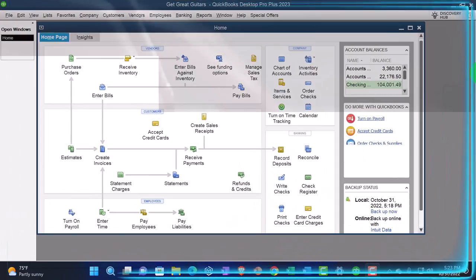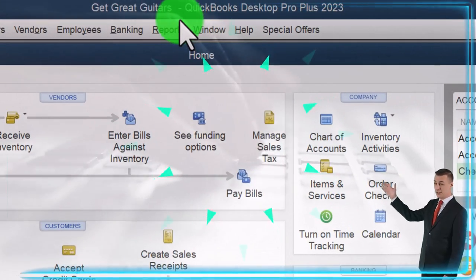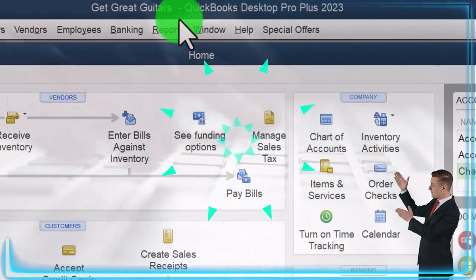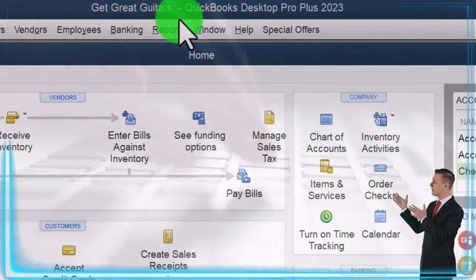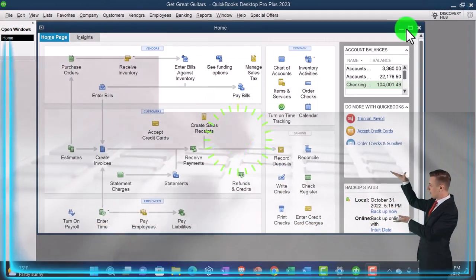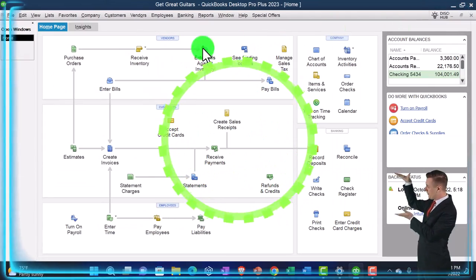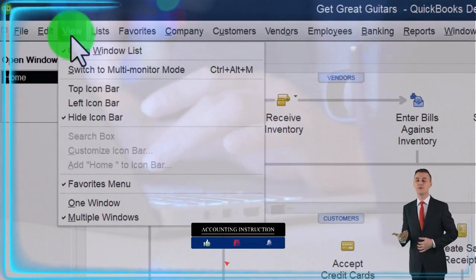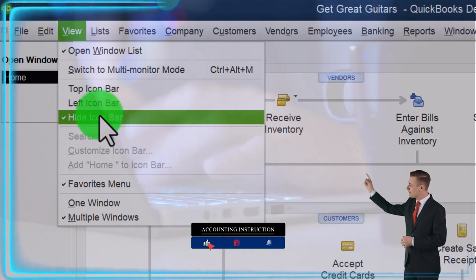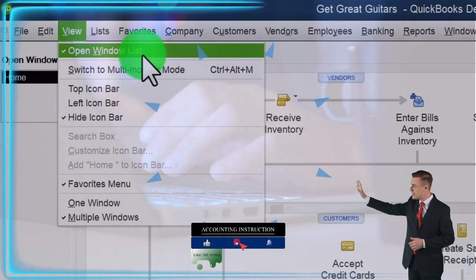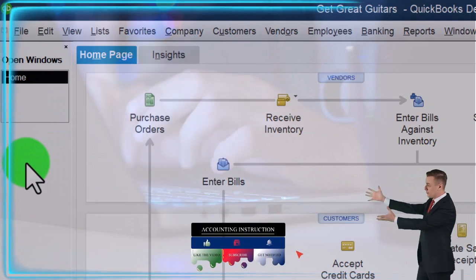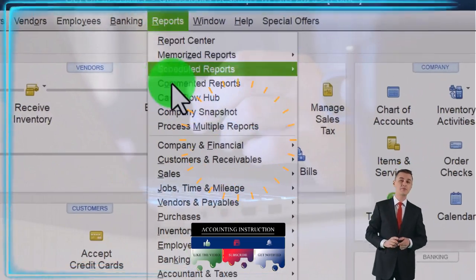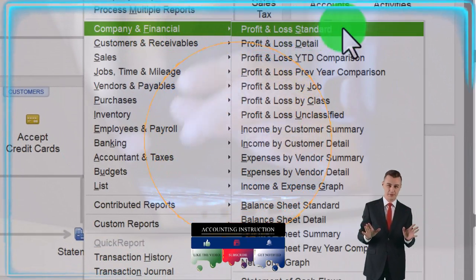Here we are in QuickBooks Desktop Get Great Guitars Practice file we started up in a prior presentation. Going through the setup process we do every time. Maximize the home page to the gray area. View drop down, hide icon bar, open windows list checked off, open windows on the left.